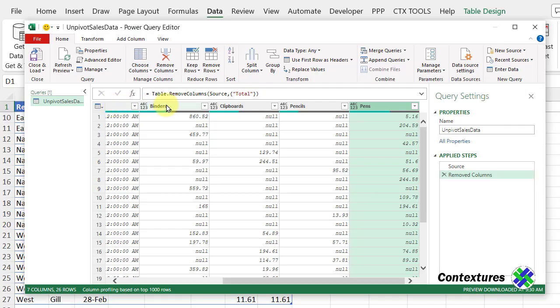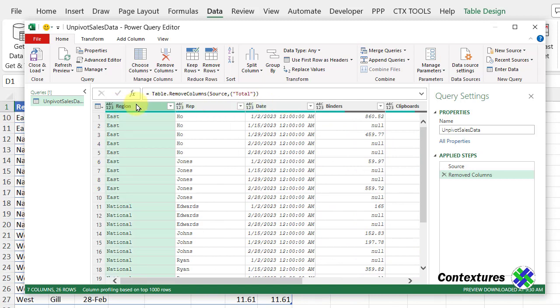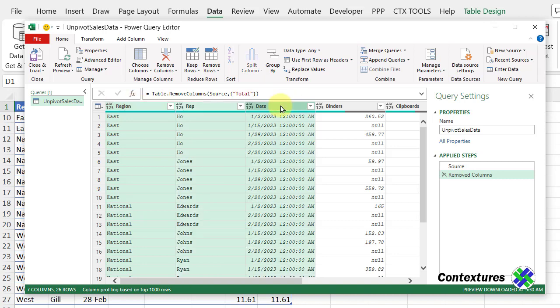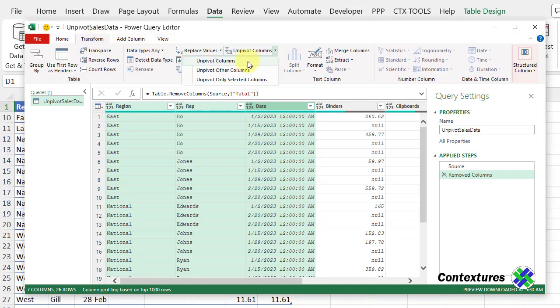Now that those steps are done, I'm going to be doing an unpivot. I'll scroll back to the left, and I'm going to select these three columns. First, I'll click on the region heading. Then I'll hold the shift key and click on the date heading. So with those three columns selected, I'm going to the transform tab, unpivot columns, unpivot the other columns, meaning the ones that are not selected.